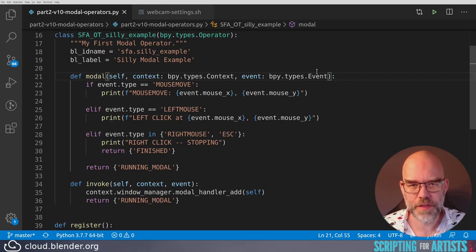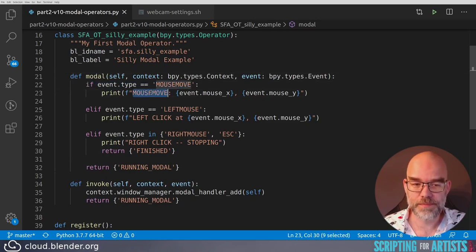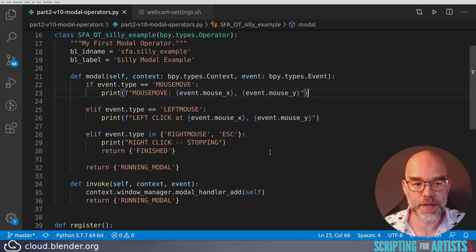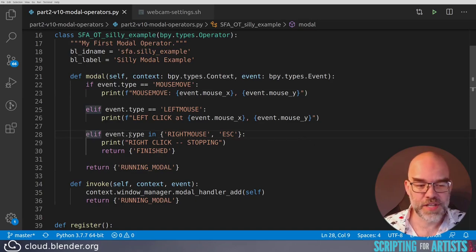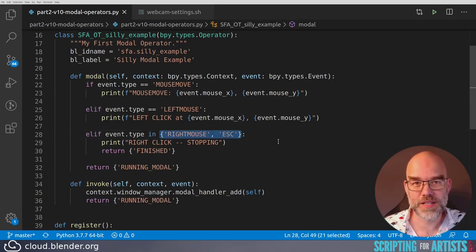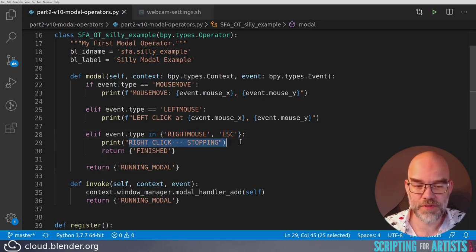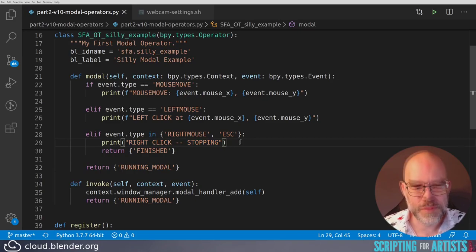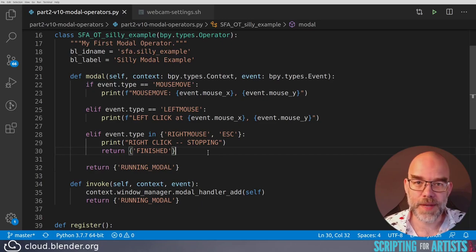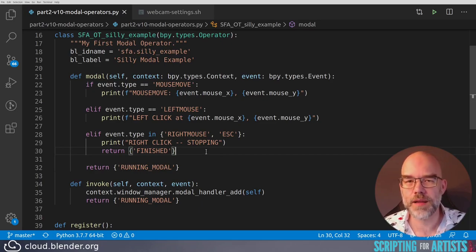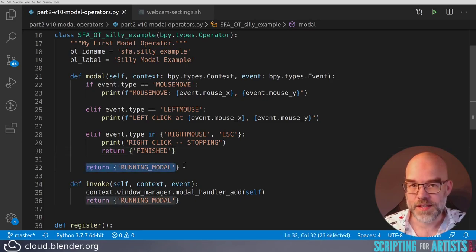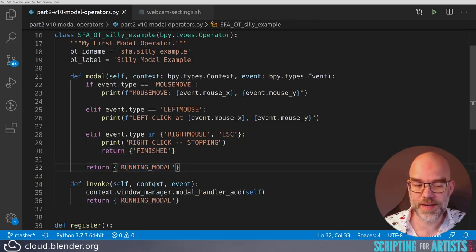Back to our code: I print different things based on the event type. If event.type is MOUSEMOVE, I print 'mouse move' with the x and y coordinates. If the event type is LEFTMOUSE, I say 'left click' with x and y. If the event type is in the set {RIGHTMOUSE, ESC}, I print 'right click stopping' and return FINISHED, which tells Blender to stop the modal operator — it will no longer receive events. Otherwise, it returns RUNNING_MODAL, just like the invoke function did, to indicate it should still be kept running.